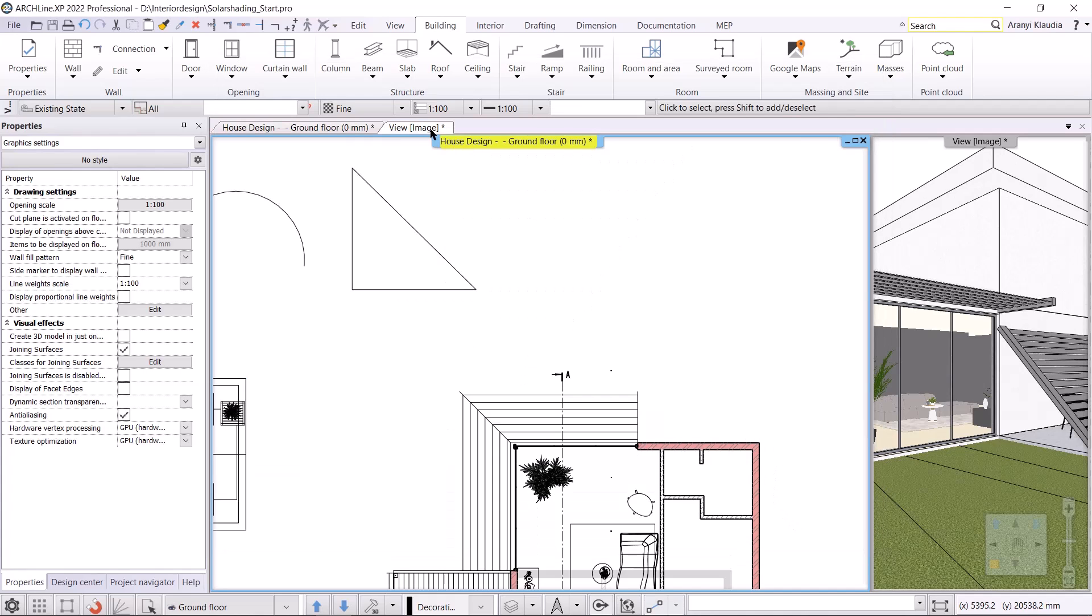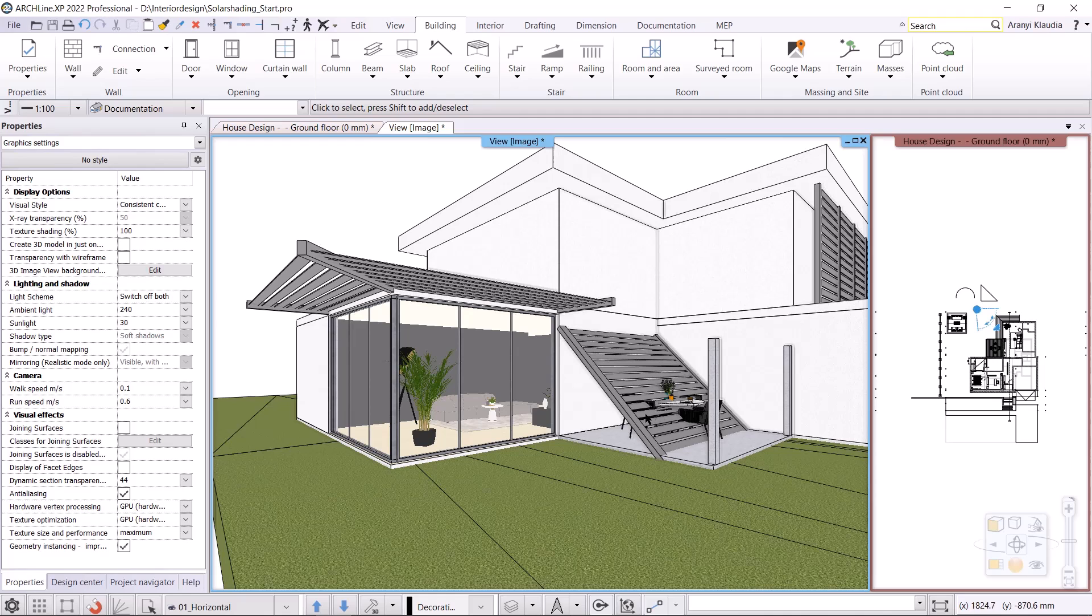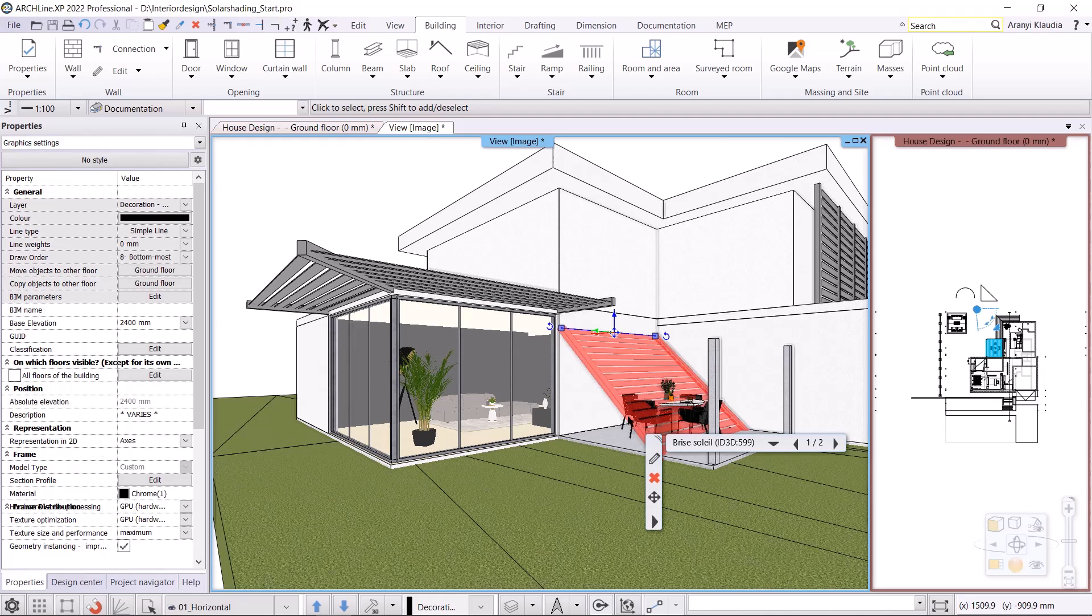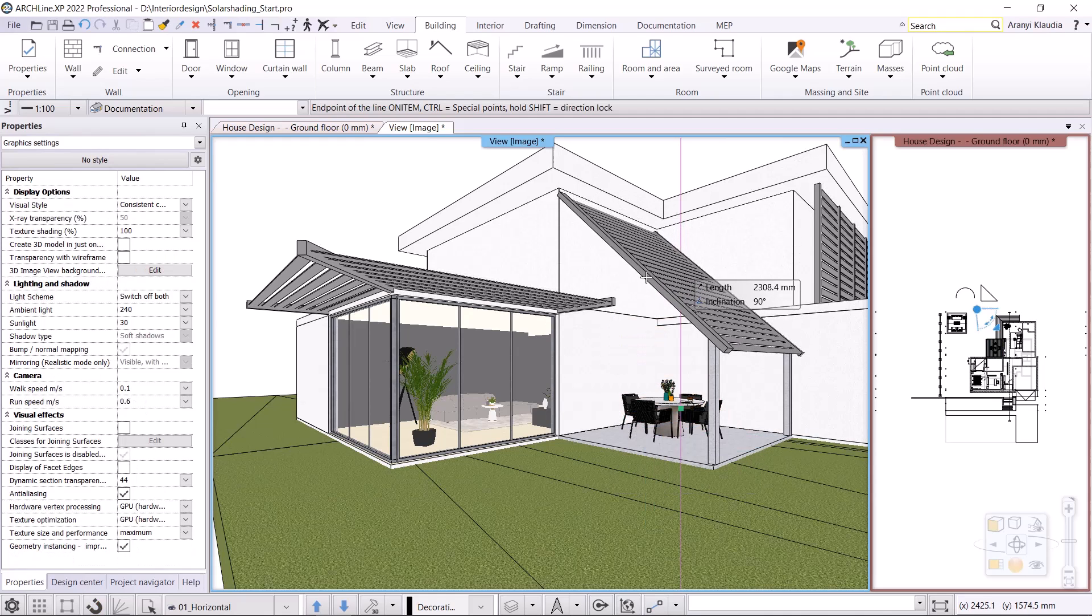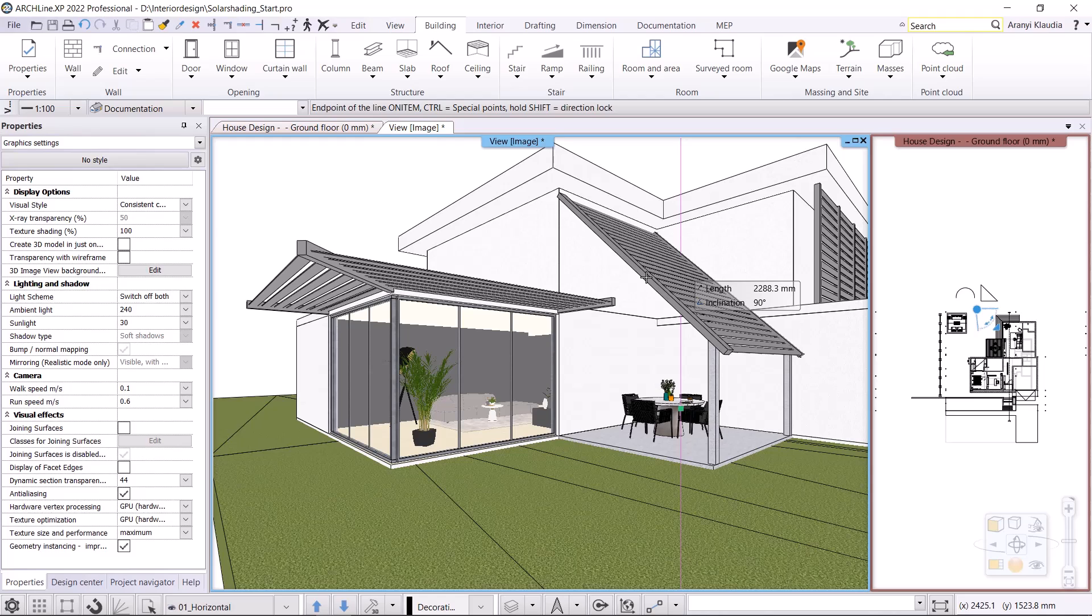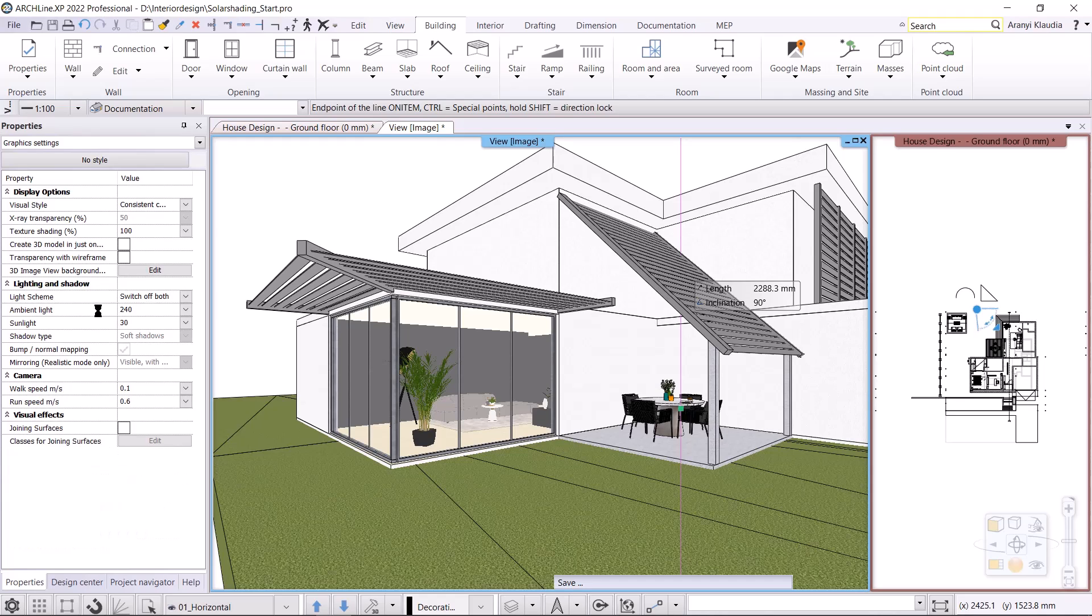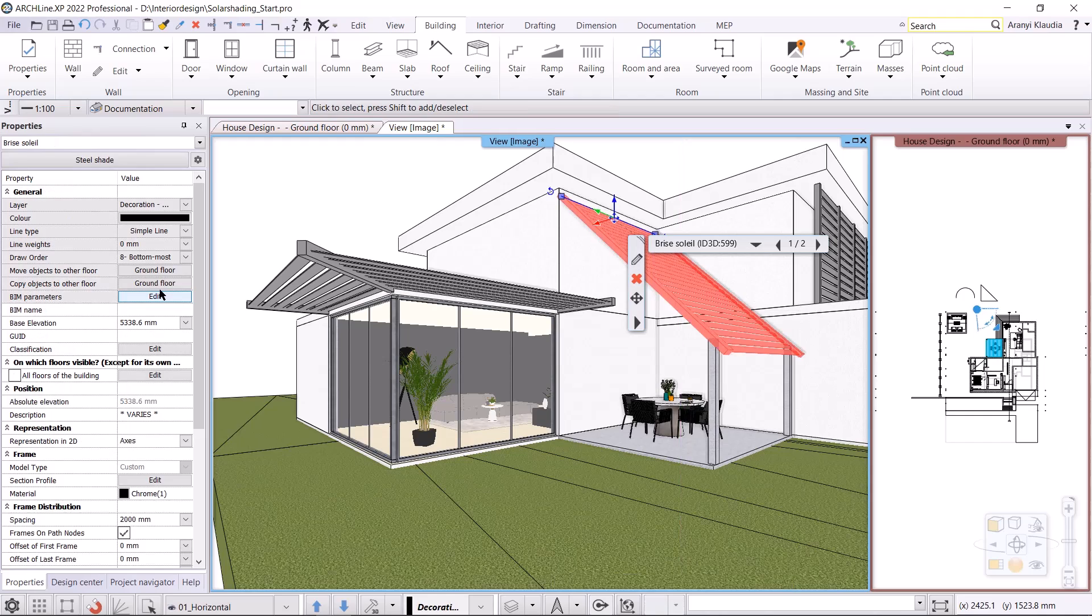I still need to adjust the base elevation. I'll set that graphically too. I click on the Brise Soleil and move it with the blue arrow. I numerically set the final elevation to 5300mm. I am ready.